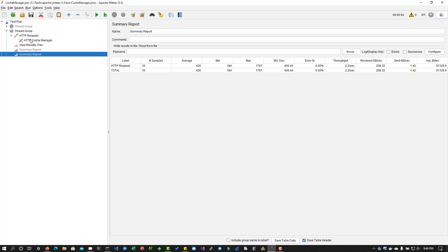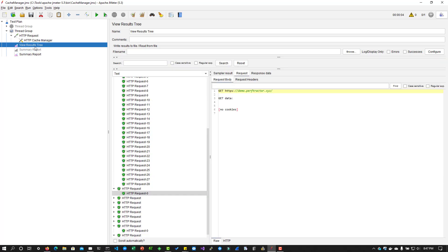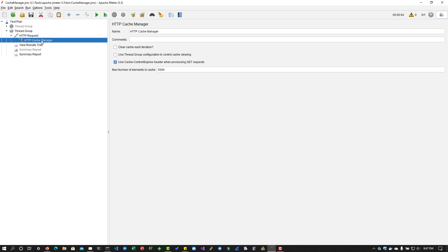So this will also leverage the response code as well. So sometimes if you have enabled the caching, the response code might have 304, 200, something like that. So you have to make sure you are making use of the assertion for the response code. So if you are using the cache manager, you have to make sure the assertion has been set right or not.